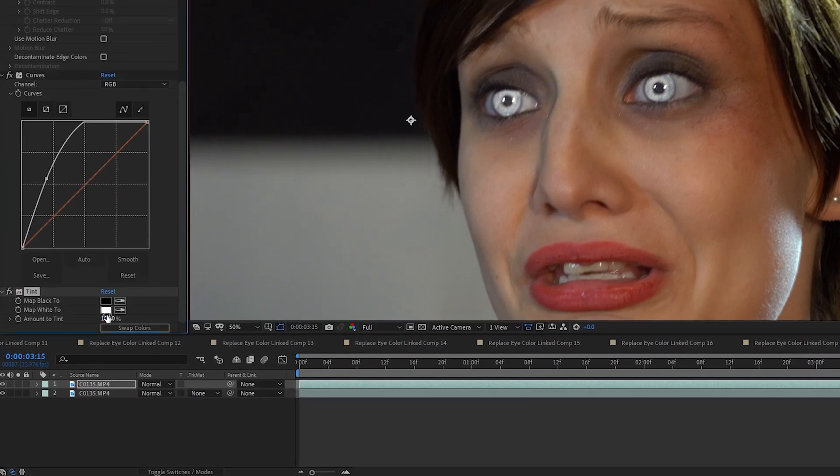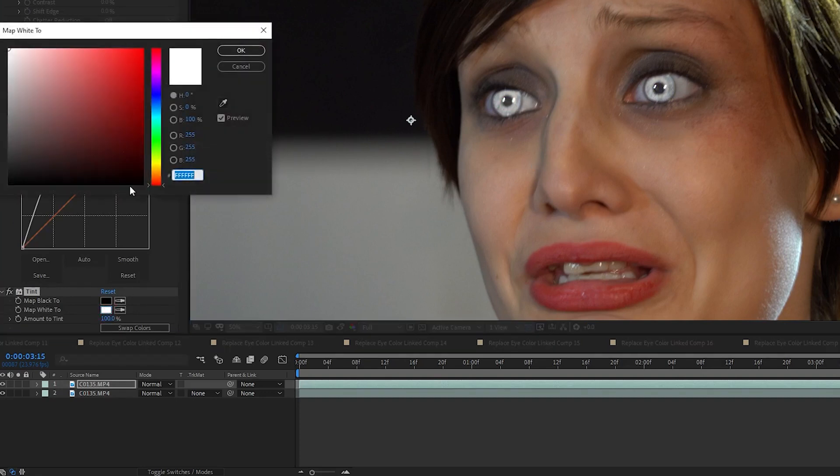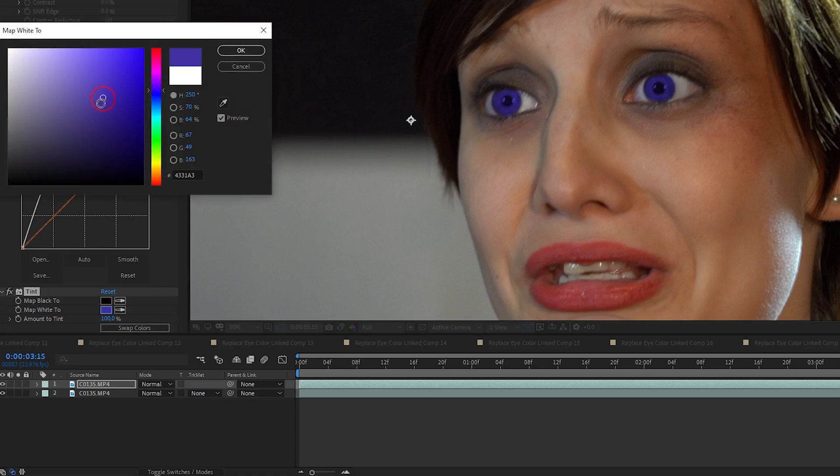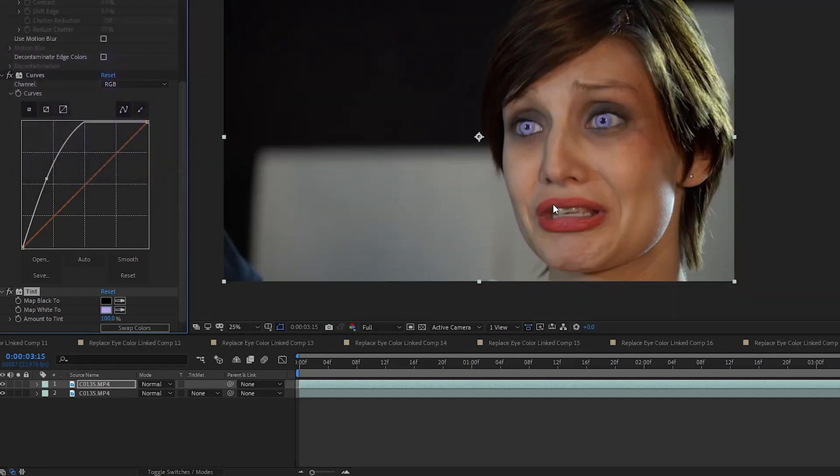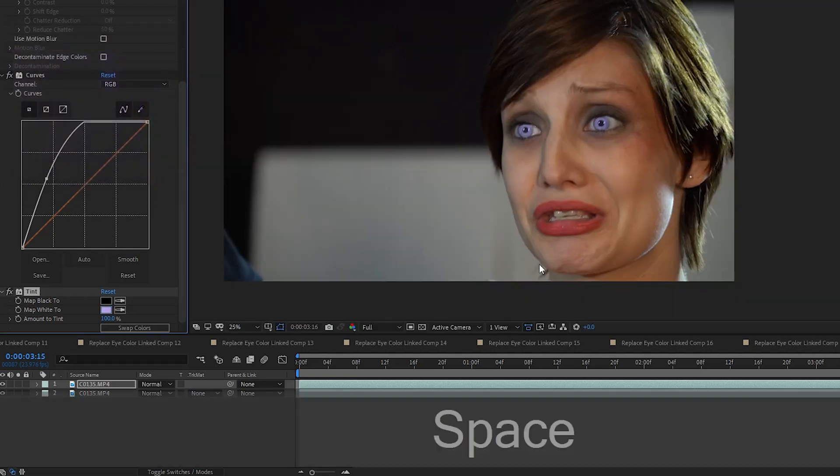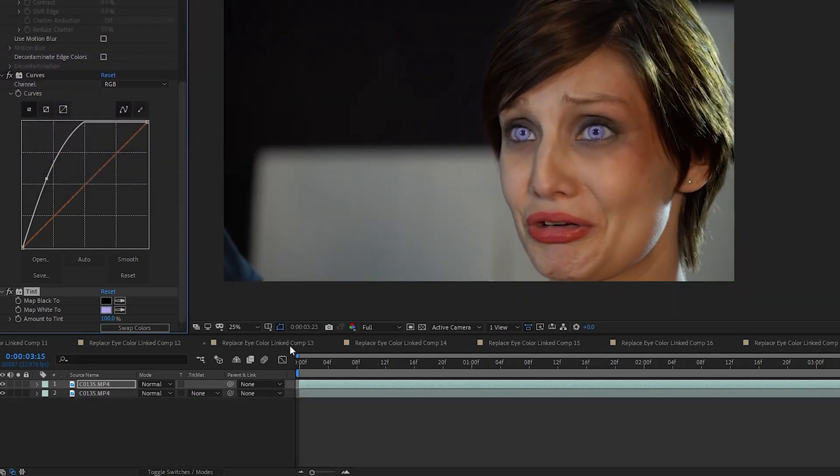If you're tinting the black, you'll be affecting the color of the pupils. So I use the Map White to color selection and begin choosing a color. And remember, you can go back to your curves effect and adjust the brightness. After I play with these two effects a little bit, I get something I like.